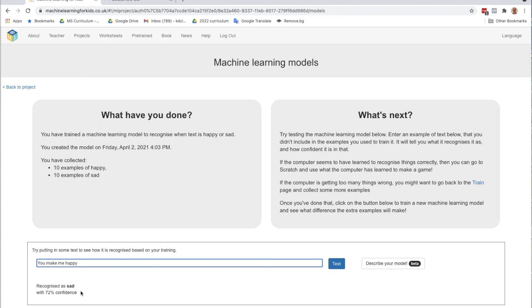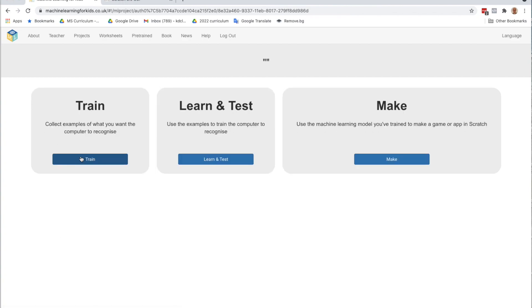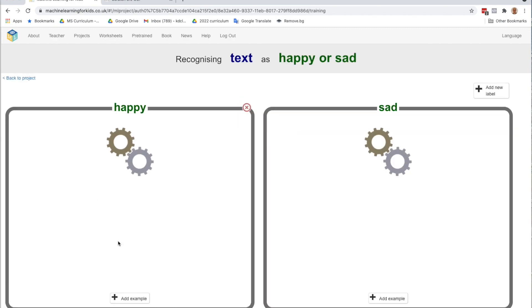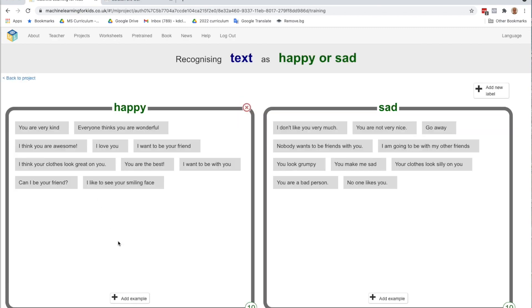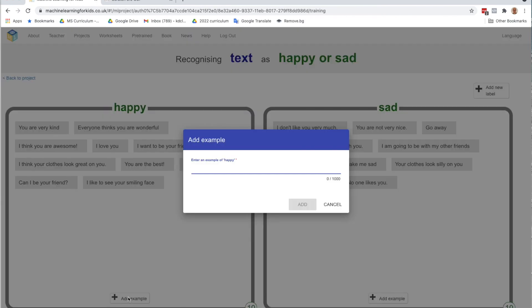then that means that we need to go back and add more. So what we're going to do is go back to the project and go to train. And just looking over my happy sentences, I didn't use the word happy anywhere. So you might want to add examples for sentences that did not perform well.